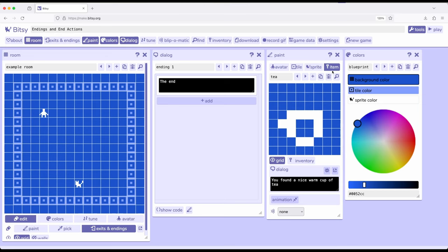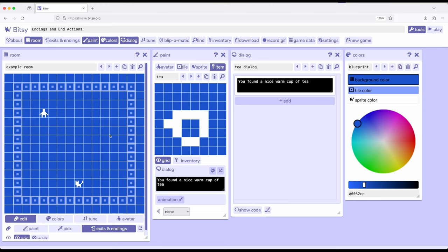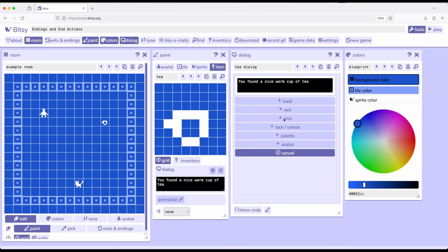So instead, what I'm going to click on, now go ahead and click on item over here and swap this out. So I want dialogue for the tea item right here. So what I'm going to do is for tea, go ahead and drop a tea into the room for item. And then, oh, there we go. Make sure I'm in paint mode. Okay. And so the issue there, I was in exits and endings, make sure we're over here in paint mode. And then what I want to do is click on add, and down to room actions.